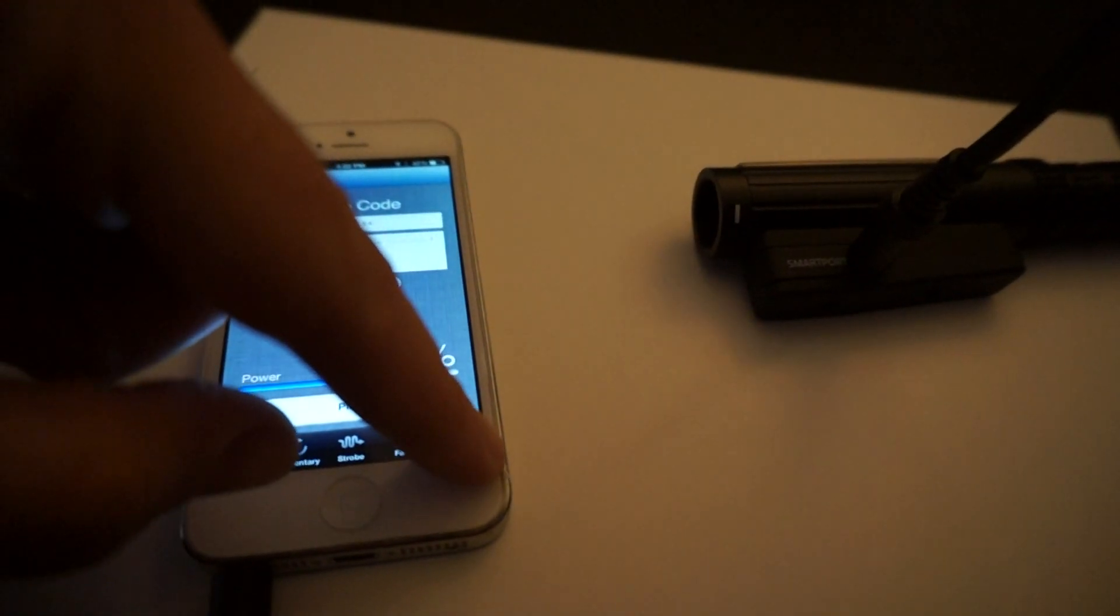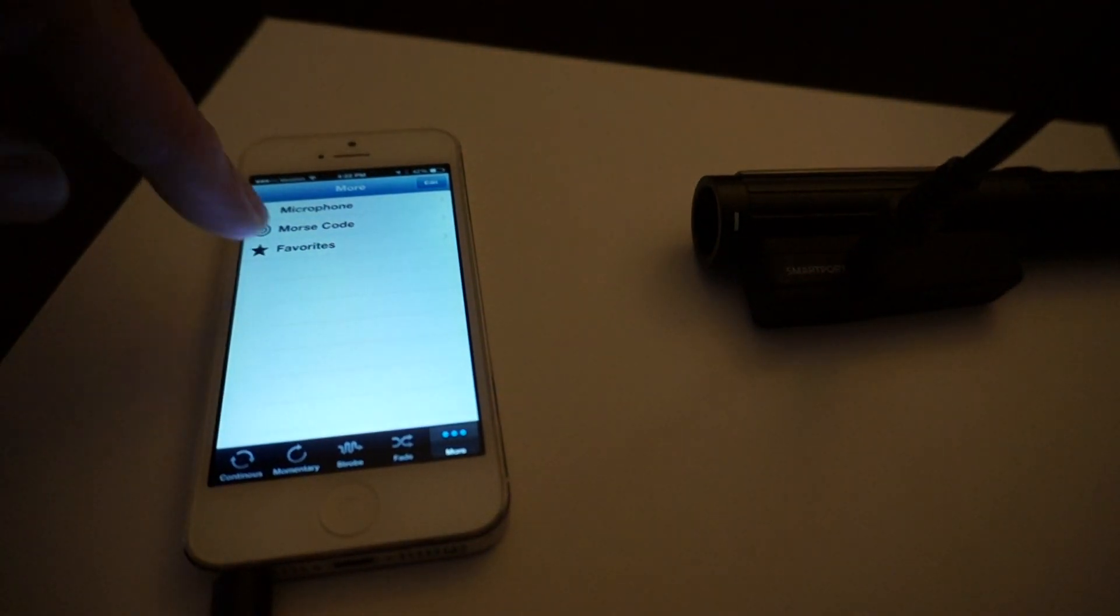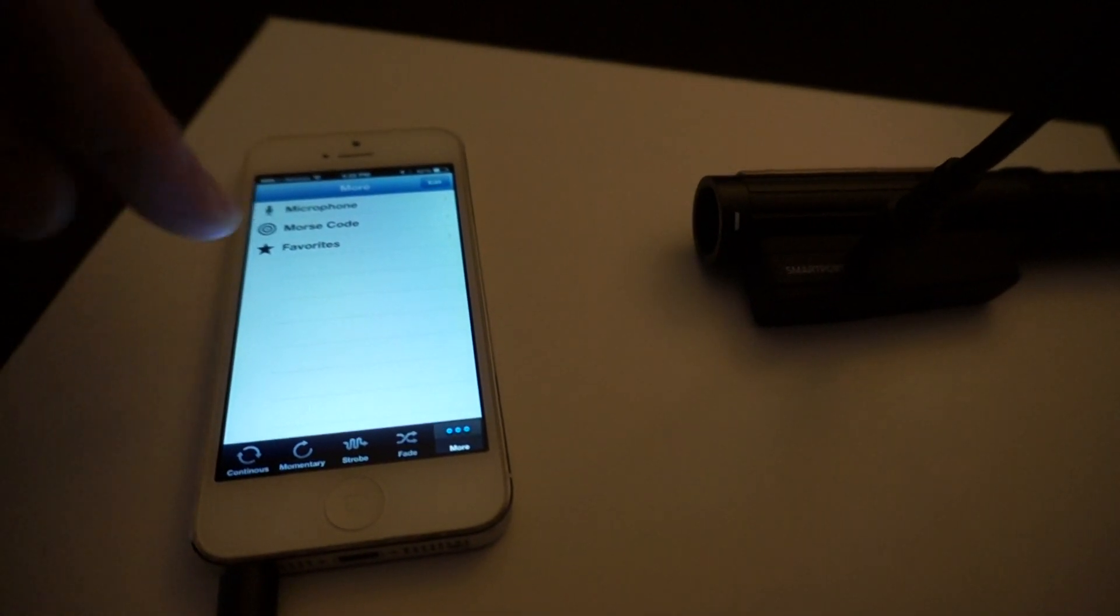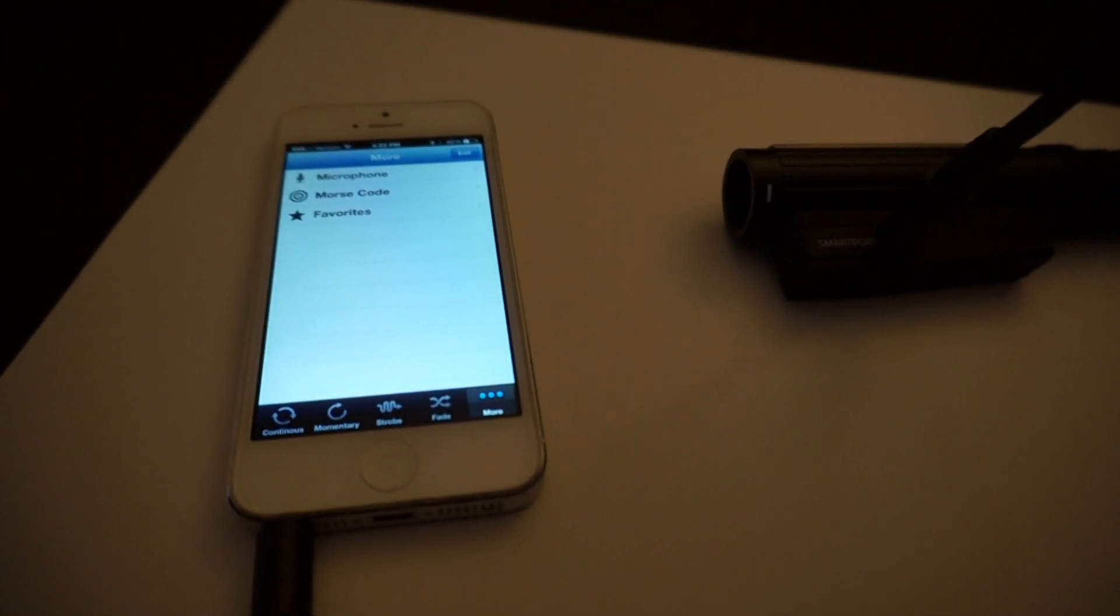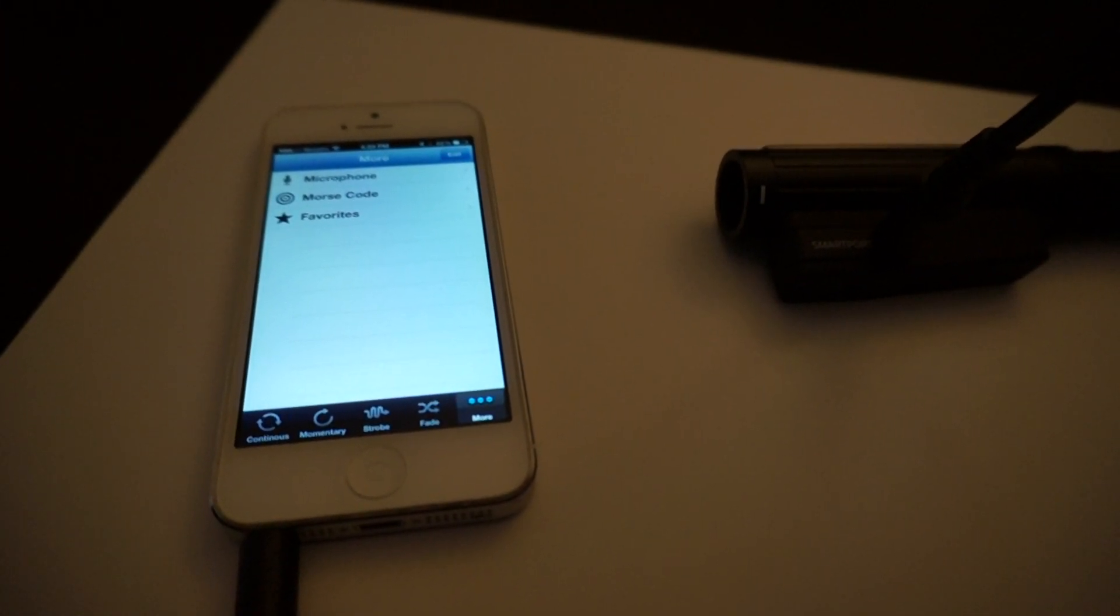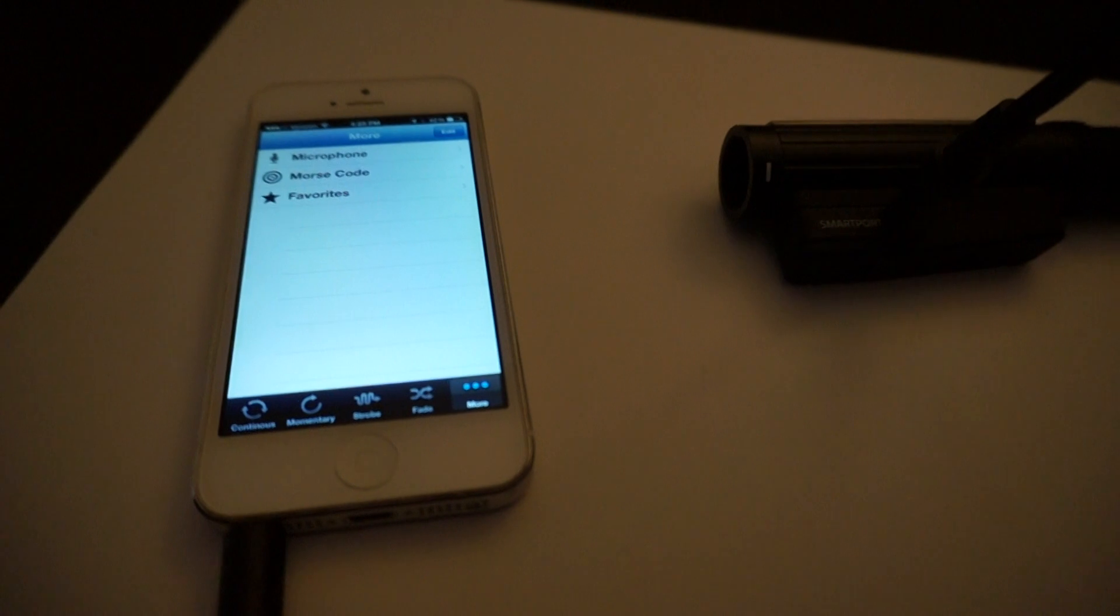There's also a microphone mode, which is supposed to be able to take your voice input and transpose it to the laser beam, but I have not gotten that to work as of yet.